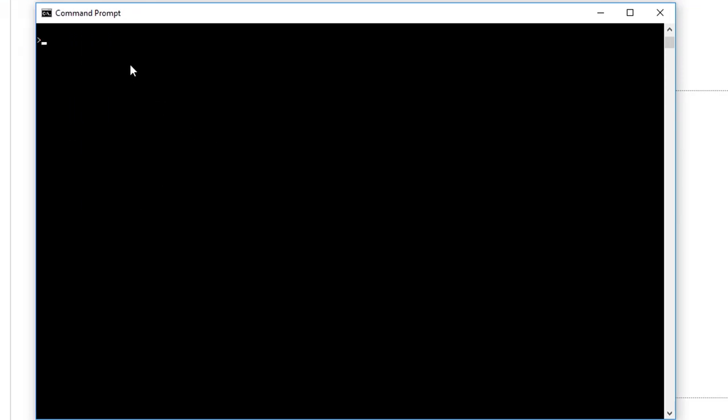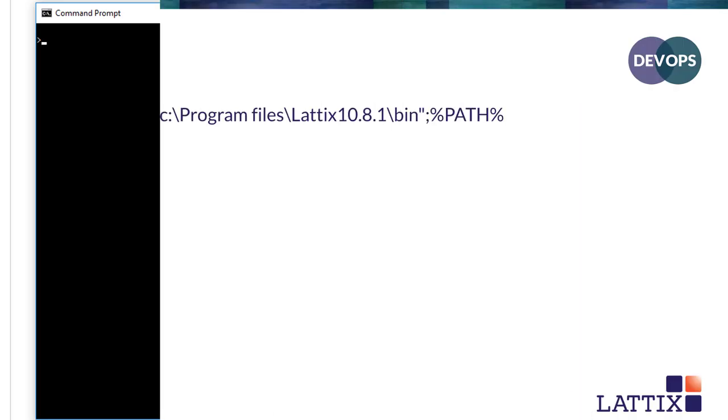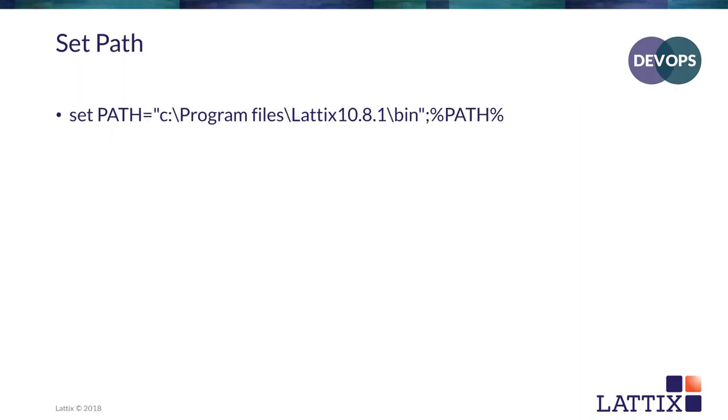Alright, so let's get started. Let me bring up the command prompt. And the first thing we'll do in the command prompt is to set the path.